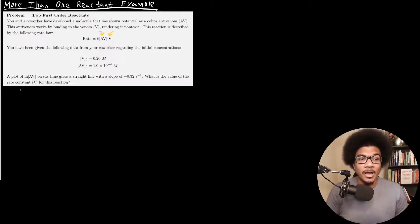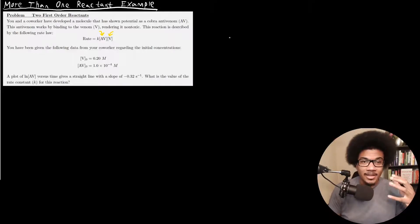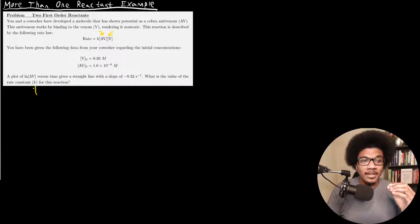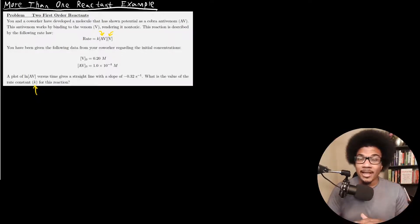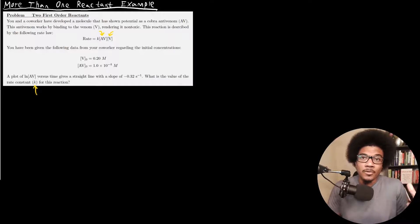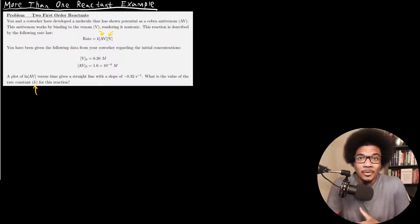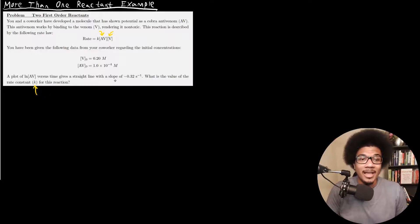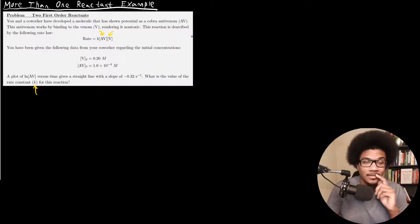What is the value of the rate constant for this reaction? We want to calculate the rate constant — keep in mind, we're asked to solve for the rate constant, not the pseudo rate constant. So we're going to have to go through the pseudo rate constant as a conduit to get to the final answer, but we will actually have to calculate the real rate constant, not just the pseudo rate constant.